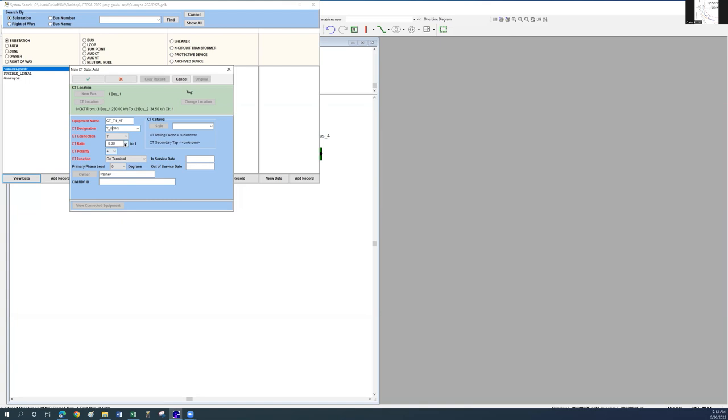Put 120 into the CT ratio field, which is equal to the 600 to 5 ratio. Also, in the CT function field, select on terminal.